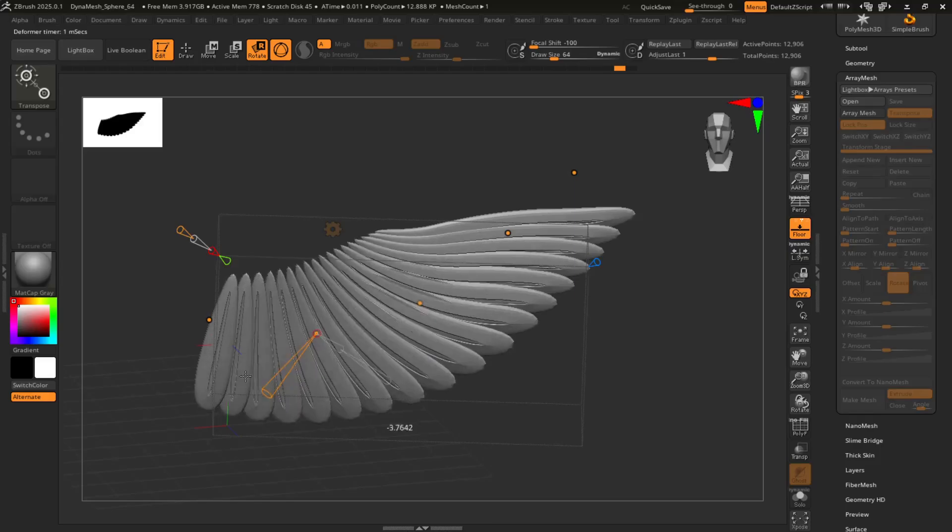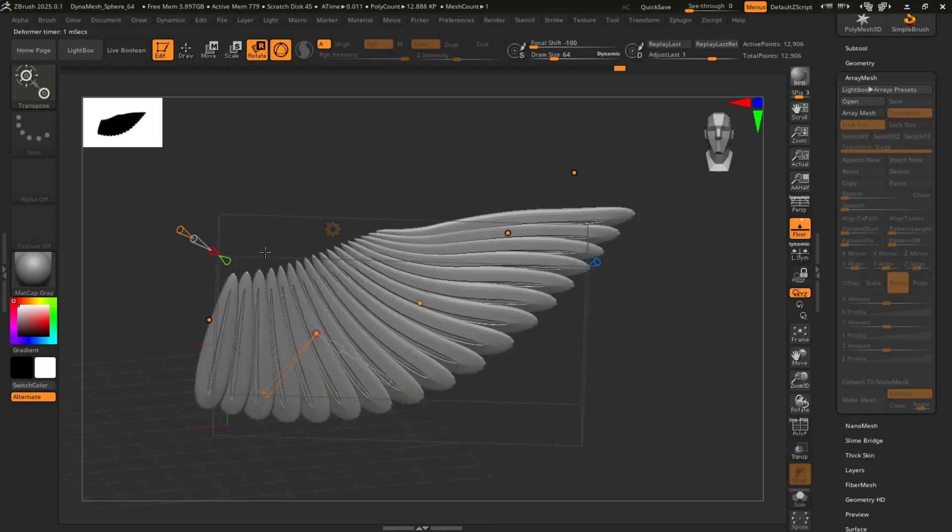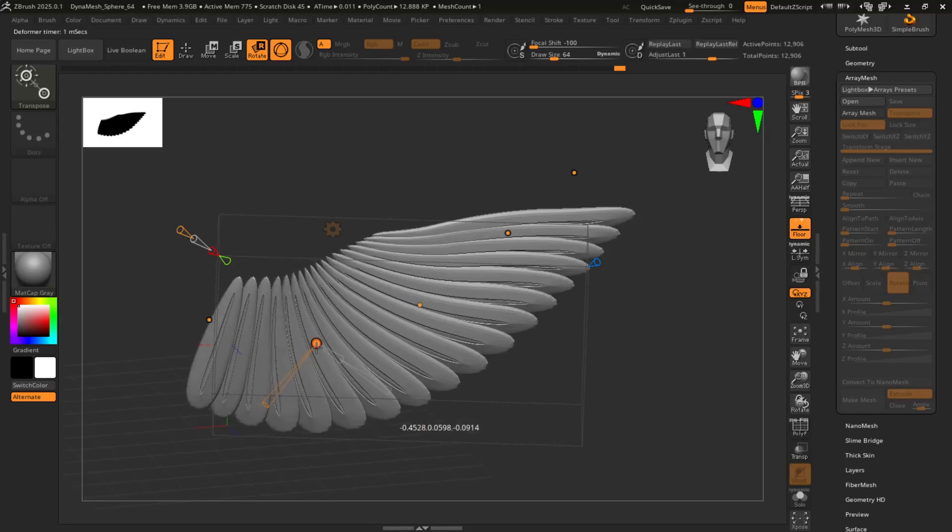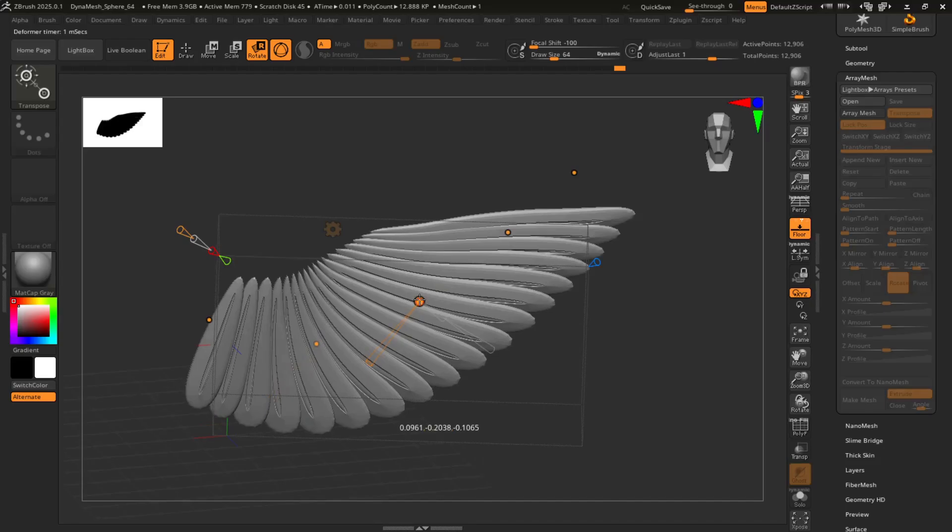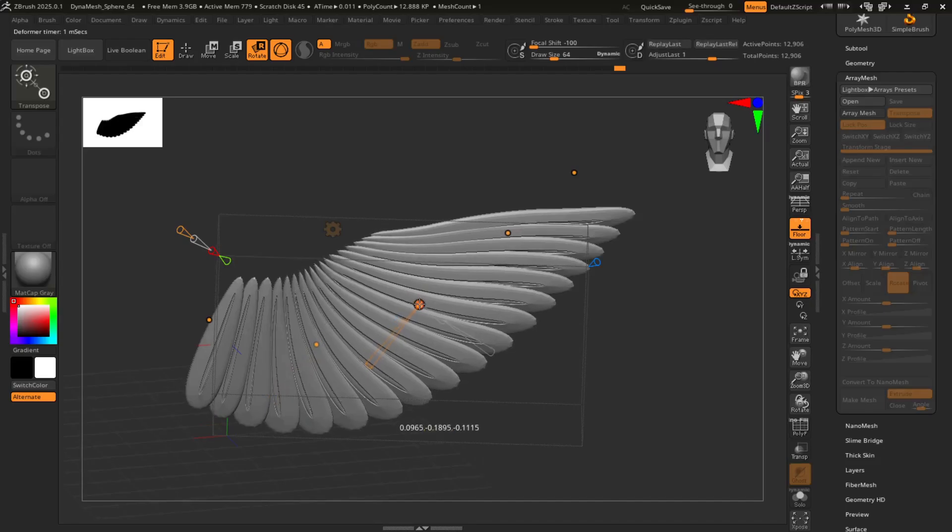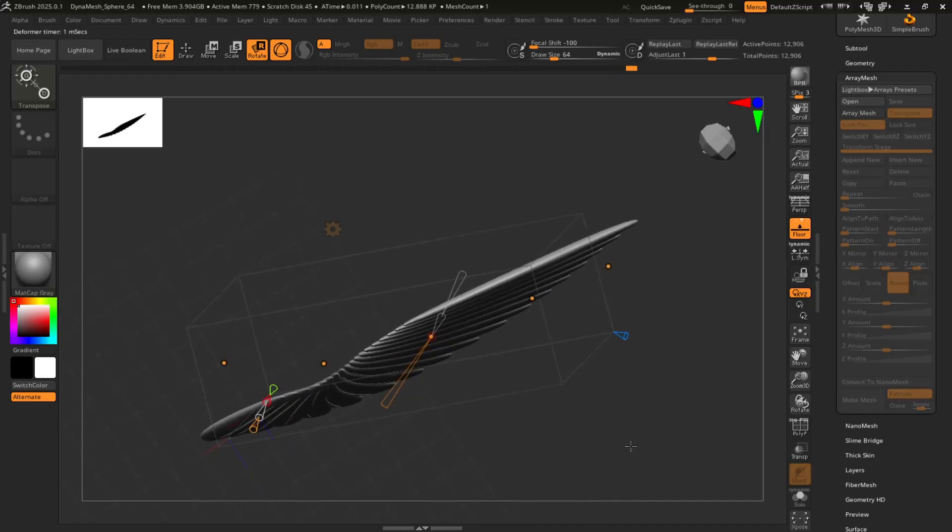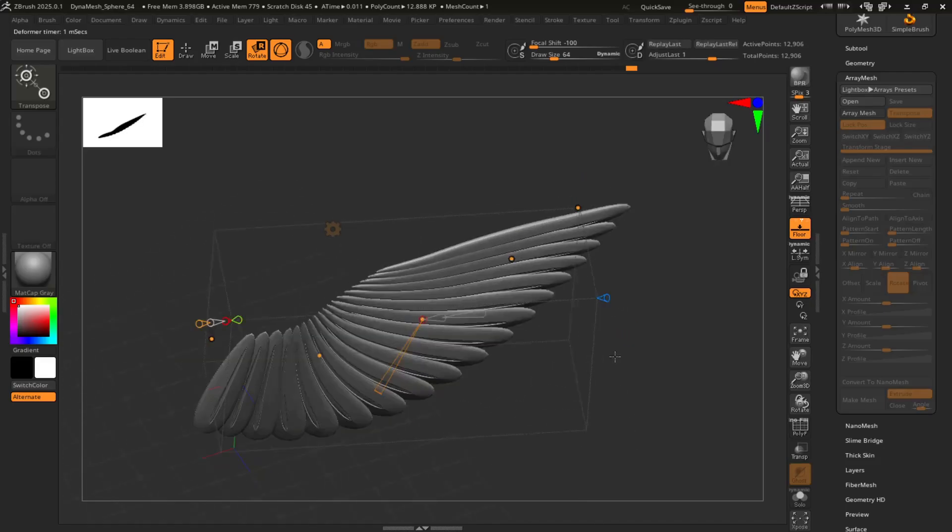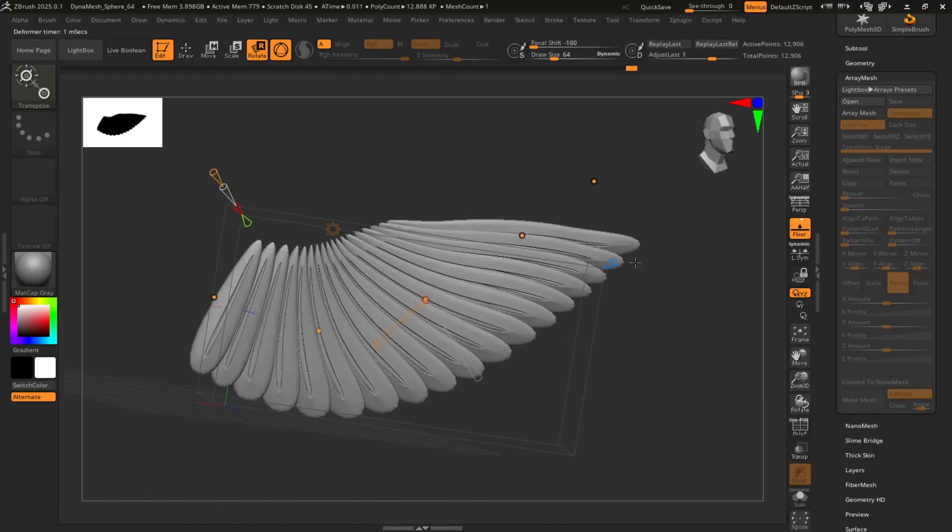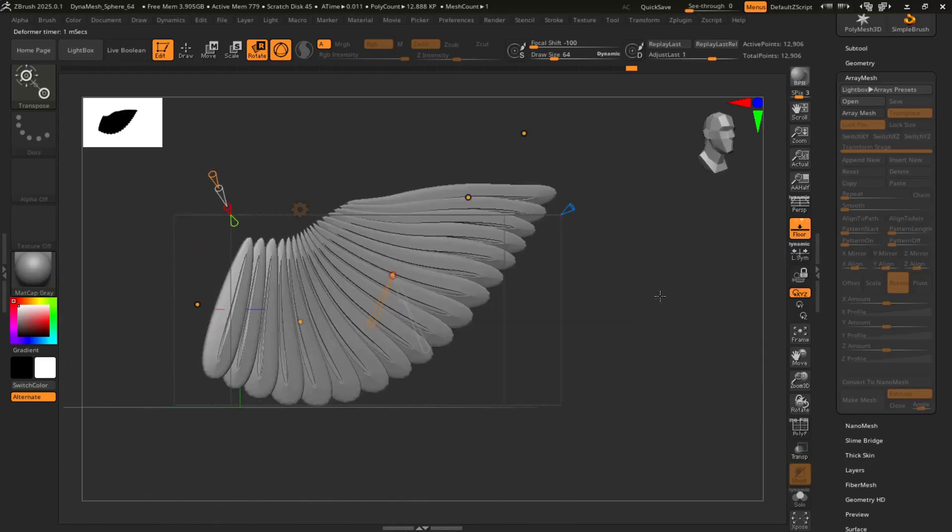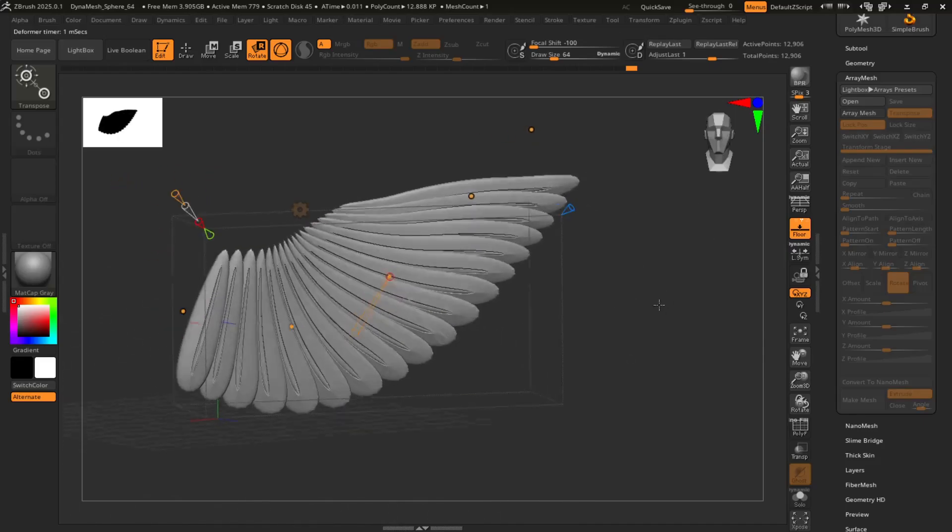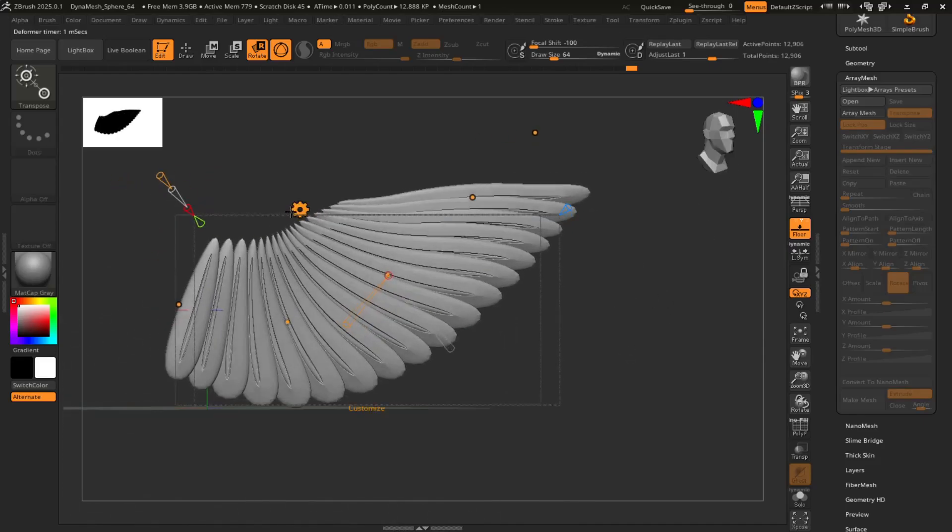Oh, these orange cones, you can kind of twist it around if you want like a wing kind of wrapped around your character. Let me just stick with this. I can always move it back into place.